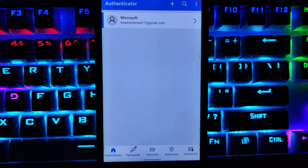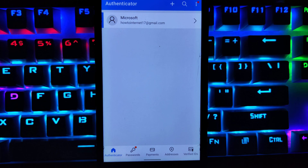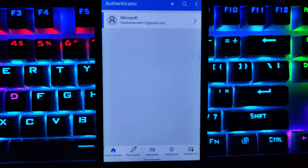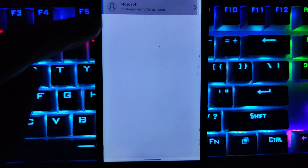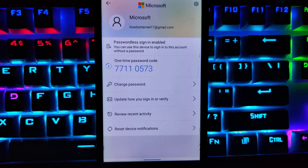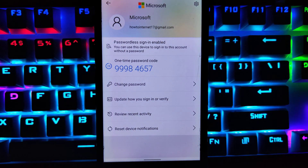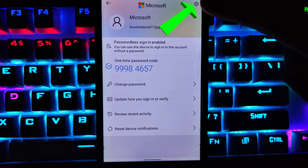Here you will see your Microsoft account. Since you want to unlink or remove your Microsoft account from Microsoft Authenticator, tap on your Microsoft account. Then at the top right corner, tap on the settings or gear icon.